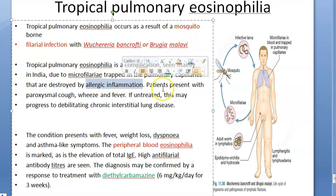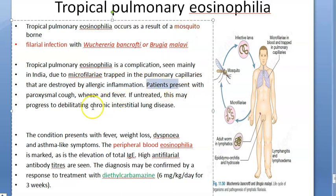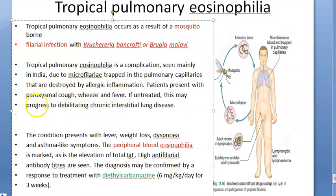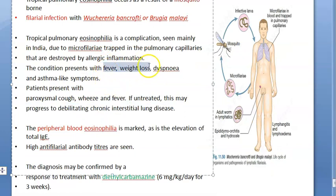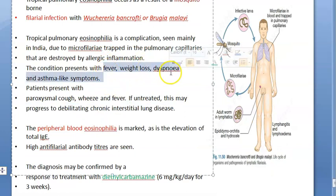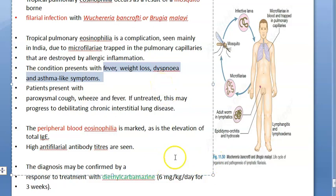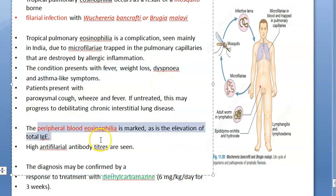The patient presents with paroxysmal cough, wheeze, and fever. If untreated, this can progress to chronic interstitial lung disease. Patients can also have fever, weight loss, dyspnea, and asthma-like symptoms because this is essentially an allergic condition.